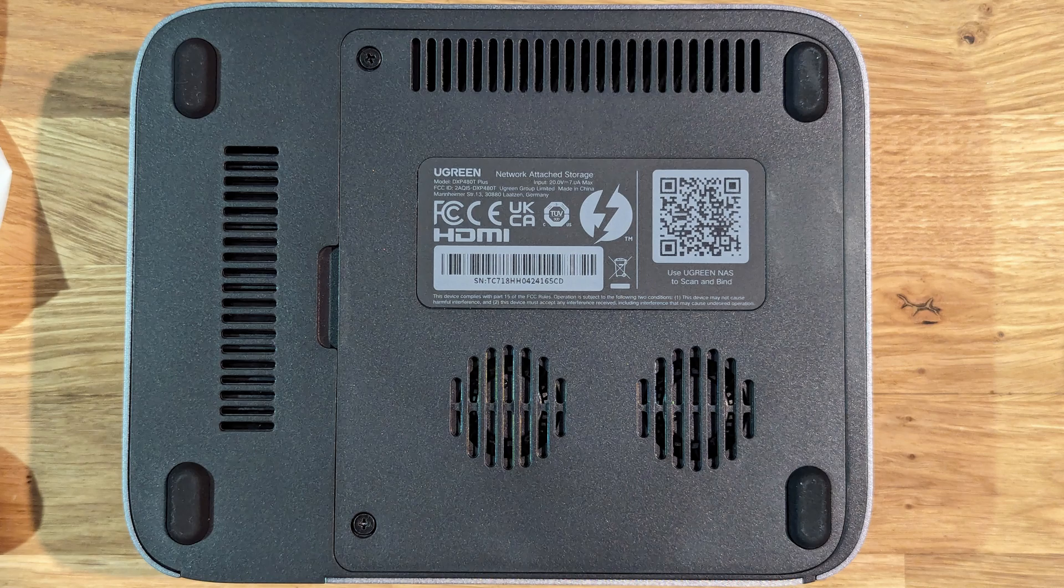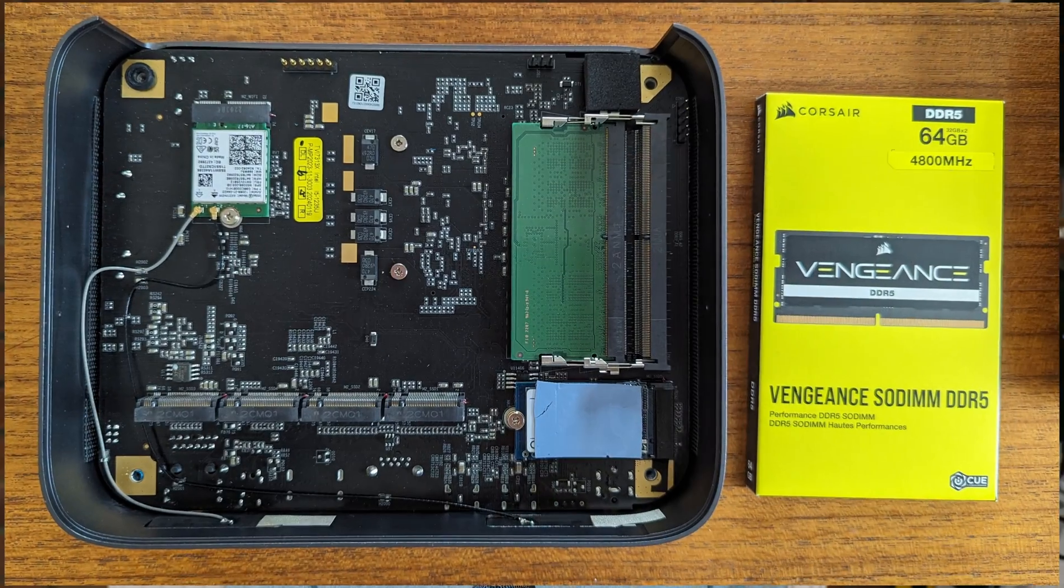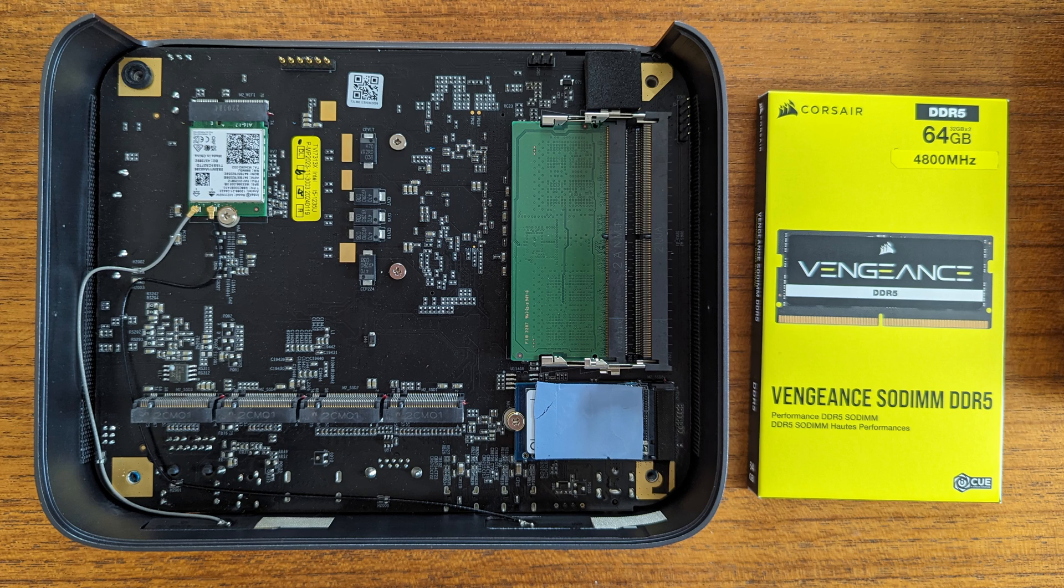Ease of access is simply two screws and the device has no flex or wobble it is a really solid well-made piece of kit.